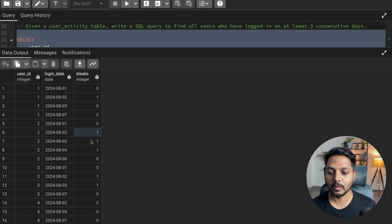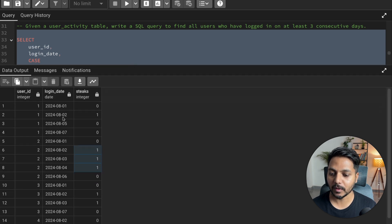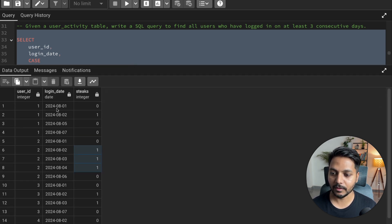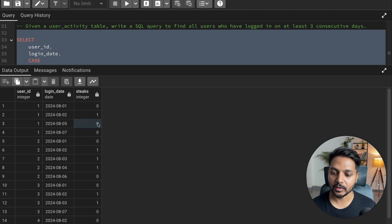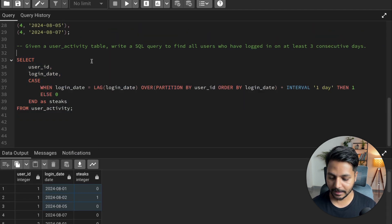I want to select only users who have stick = 1 for at least two times consecutively. If a user has a sum of 1 twice, that means they logged in for three consecutive days — because the first day gets 0, the second day gets 1, and the third day gets 1 again. So if a user has a sum of 2, they have logged in for three consecutive days. This is what we need to find.